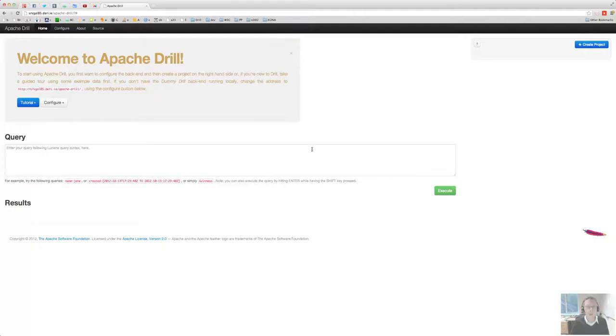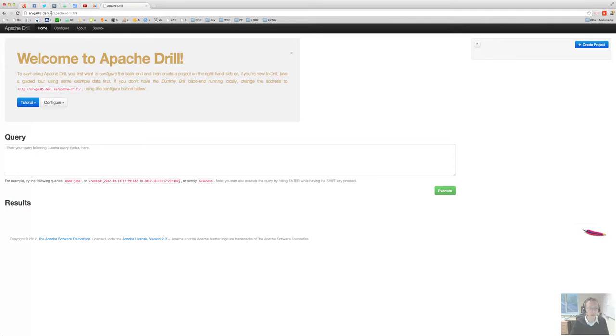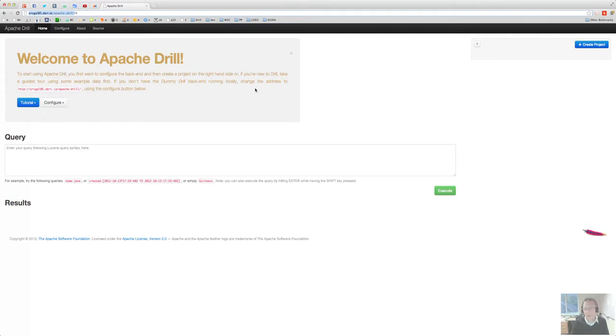Hi there, my name is Michael Hausenblas and I'm going to walk you through the Apache Drill frontend now. So if you go to servergoal.dairy.ie slash Apache Drill in your browser, you should actually see exactly what I see here now.